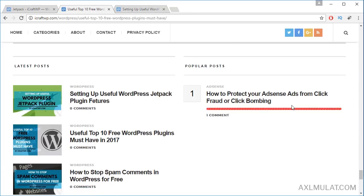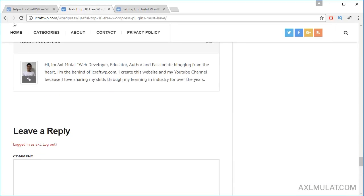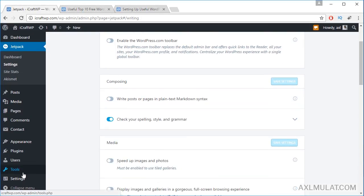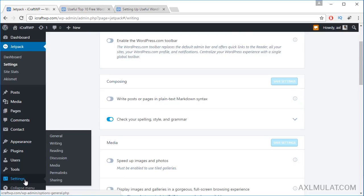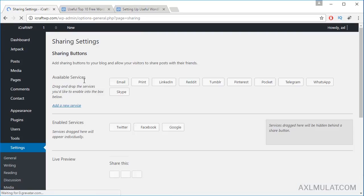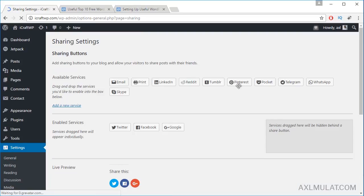Let's go back to this. We will go to Sharing. This option comes from the Jetpack plugin. Click Sharing Options.